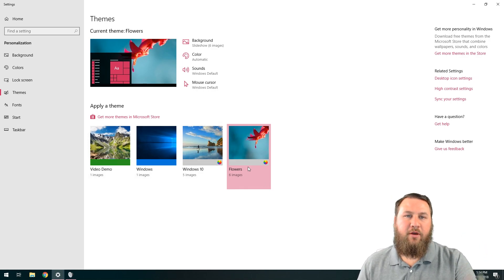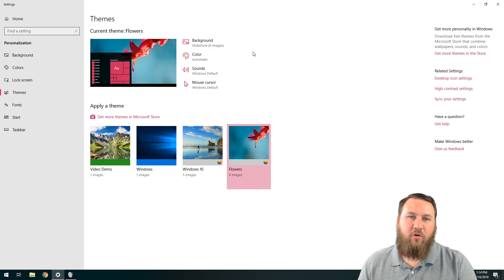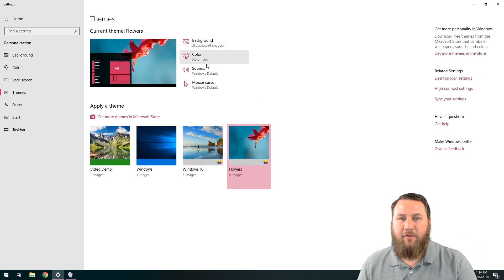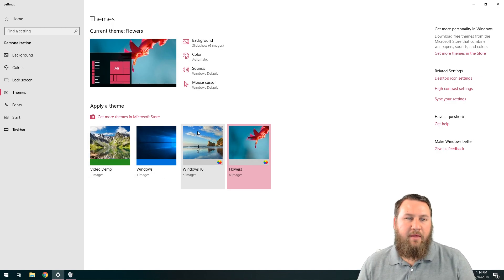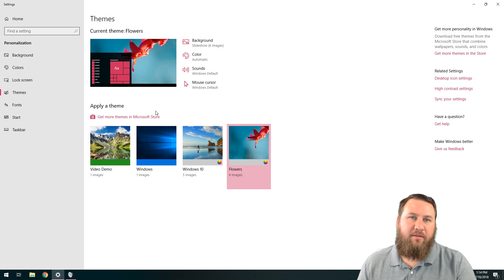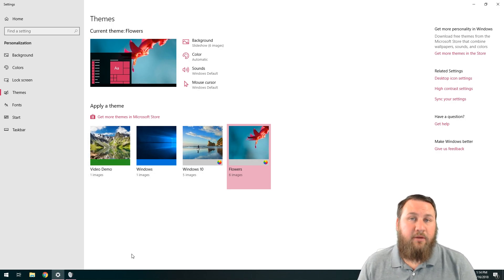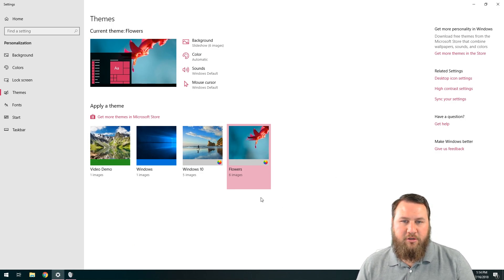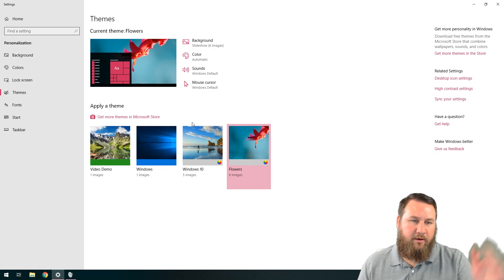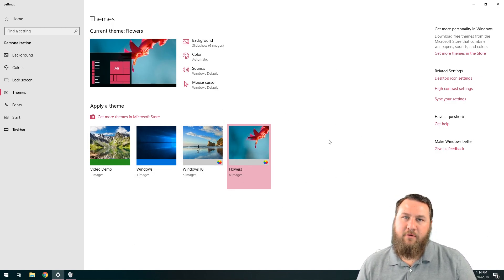So, again, you can go through, customize it however you want via the background, the color, sounds, the cursors. And then, of course, save that theme to make it to where you can access it quickly if you want to change. Like for the 4th of July, we can create one and so on and so forth.